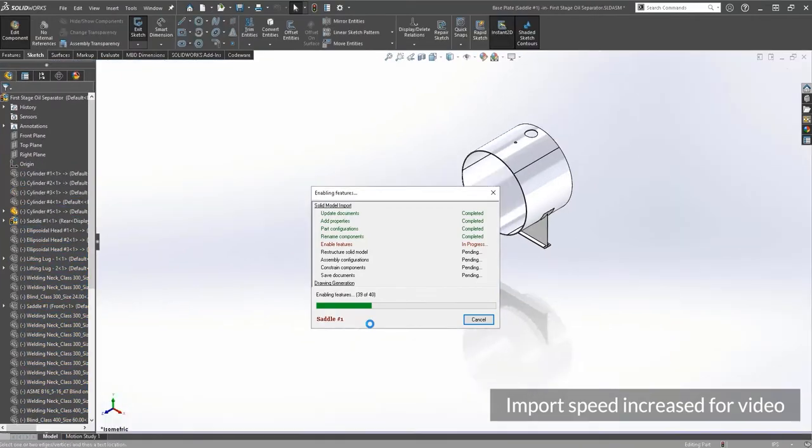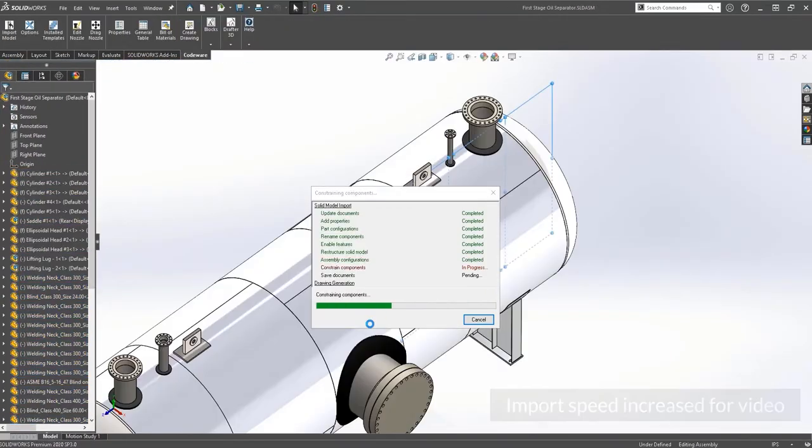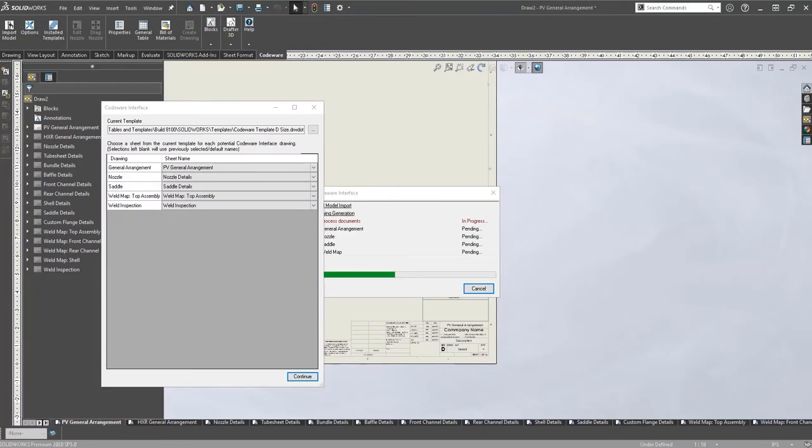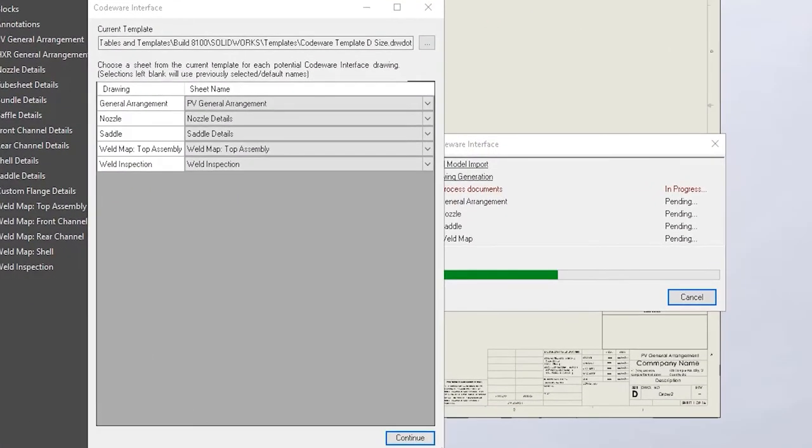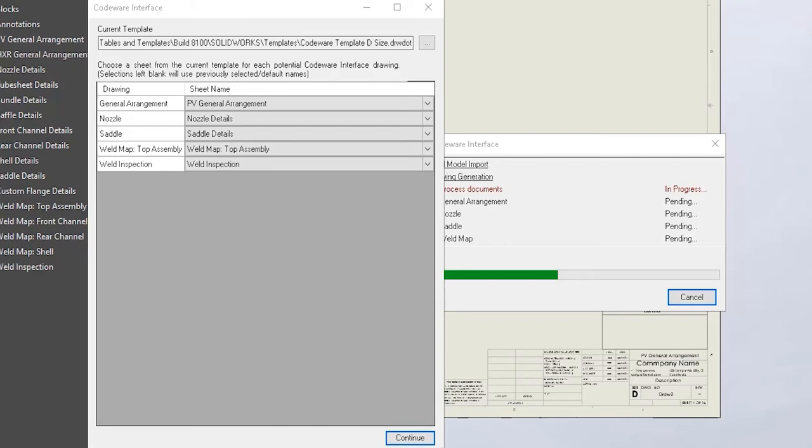The second feature we'll be discussing occurs during the import process where we are prompted to specify which drawings go to the appropriate sheet. Previously, the CodeWare interface was not able to identify sheets within a template. Now, the CodeWare interface is able to determine all the different sheets that are located within this template.